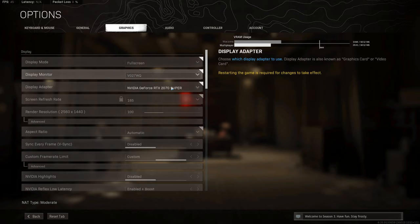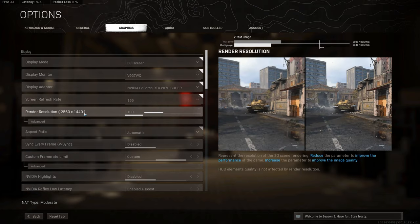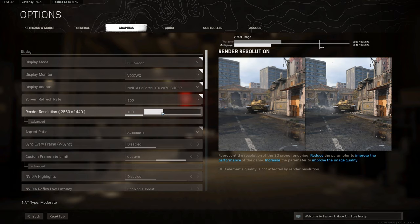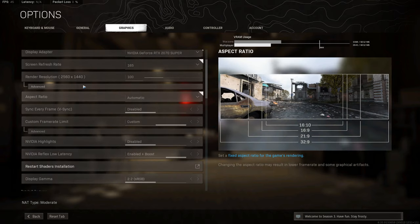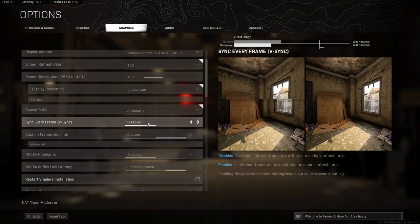We want to make sure we're on full screen mode, as that will reduce any delay that may possibly happen from being in borderless or windowed mode. Next, we want to make sure that our refresh rate, which we set in our control panel, 165 Hertz, is set in game, and our resolution matching at 100% resolution scale.